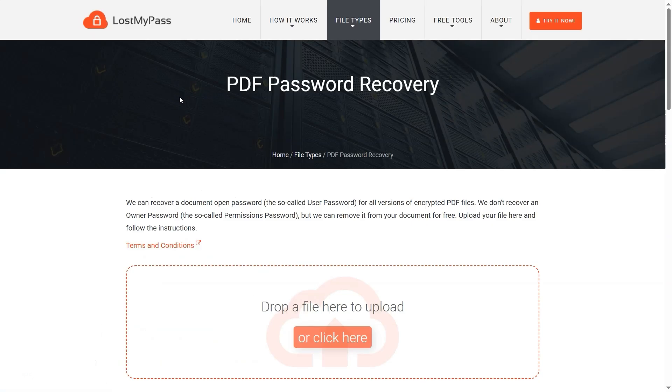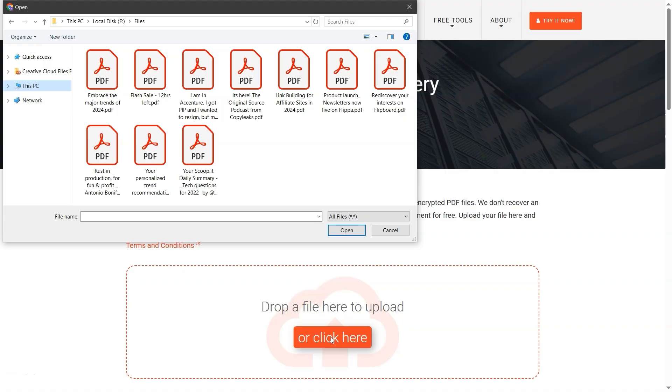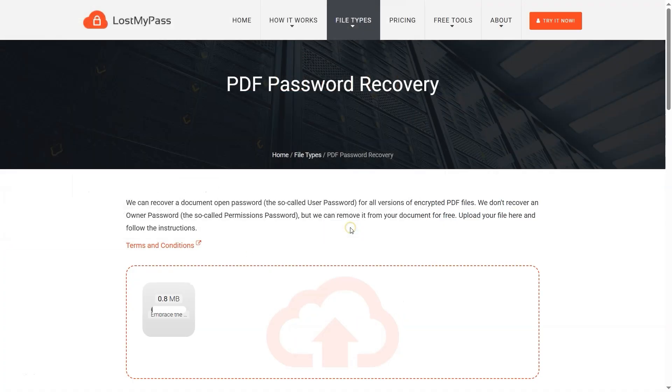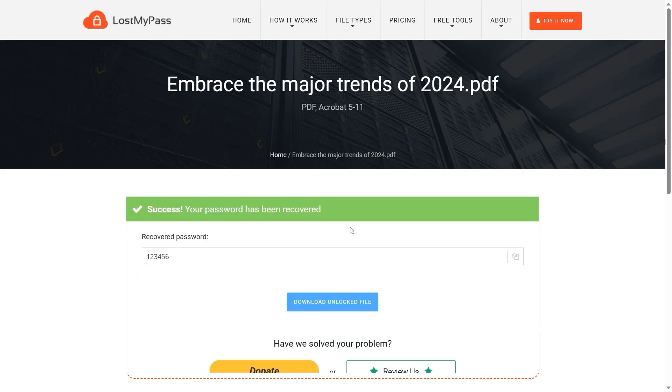Once you're on the site, you can either drag and drop your PDF file or click the upload button to select it manually. Choose your password protected PDF and click Open. After a few seconds, the tool will attempt to recover the password and display it.